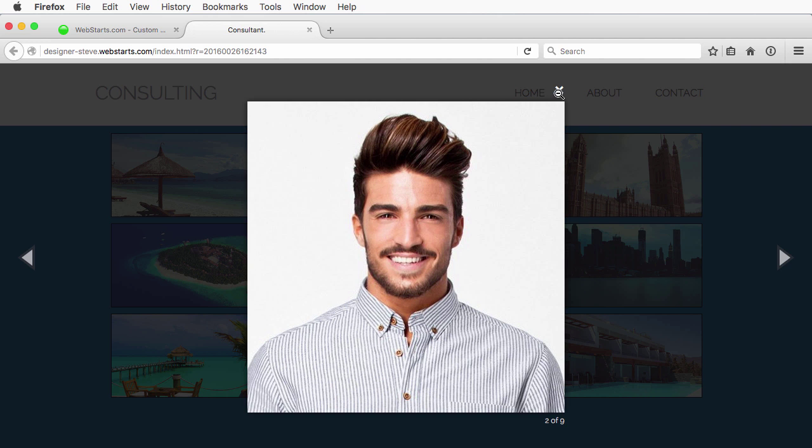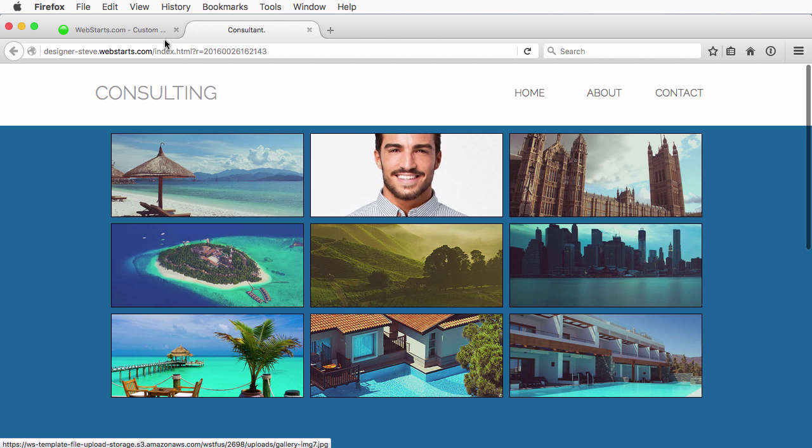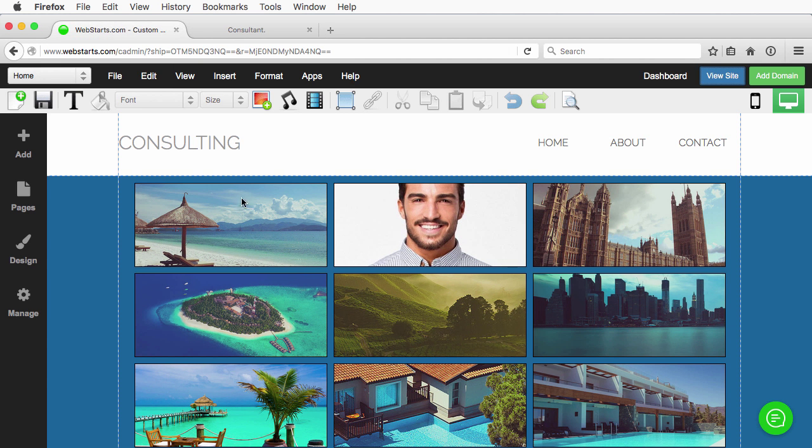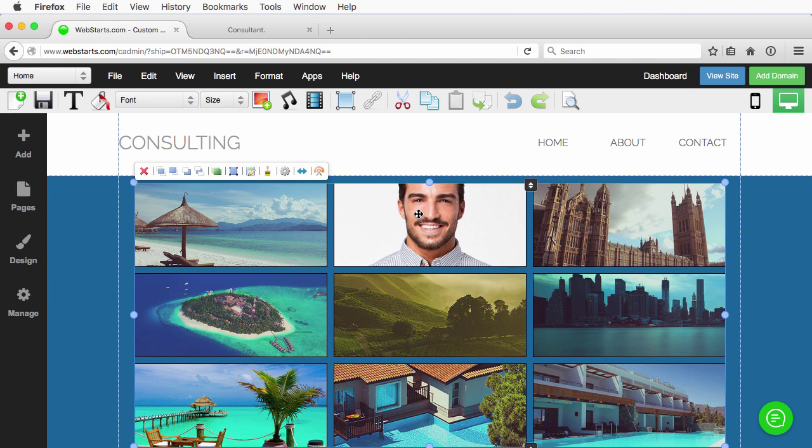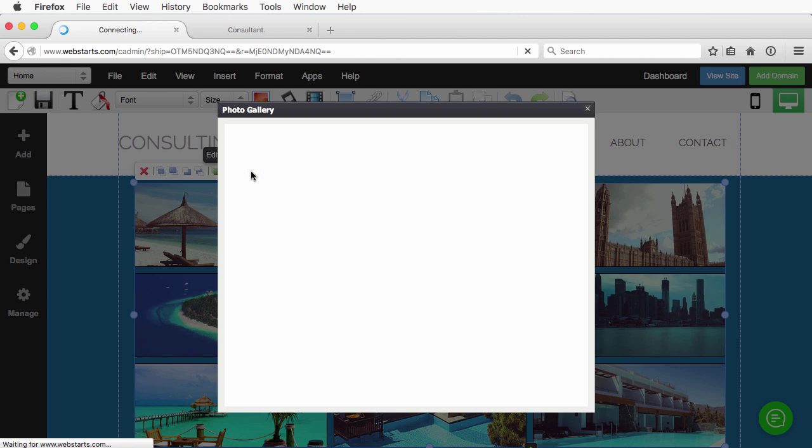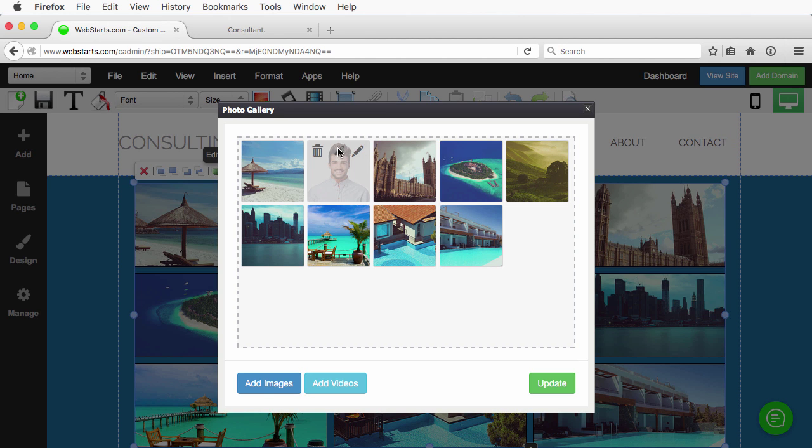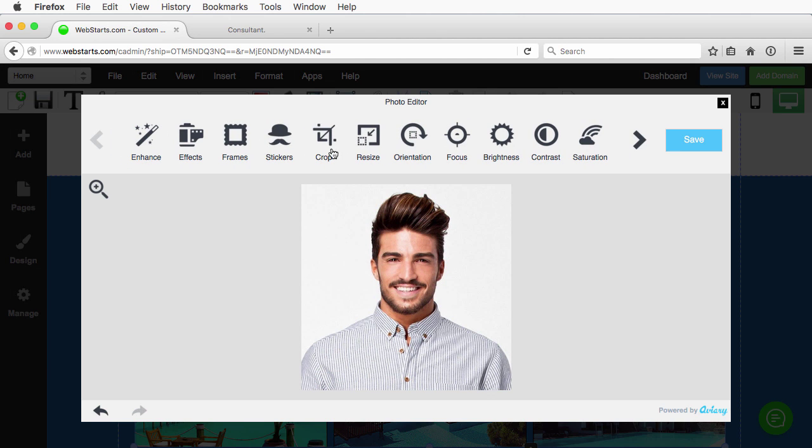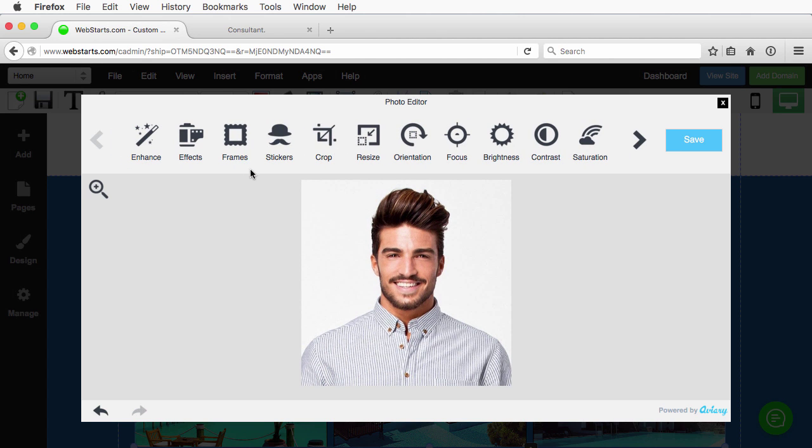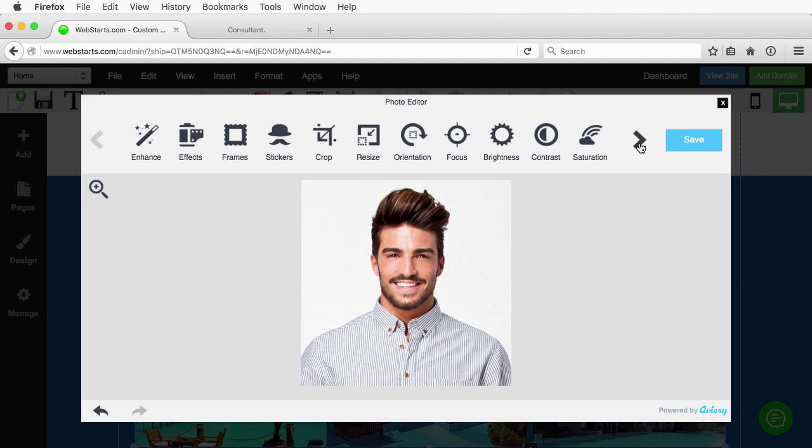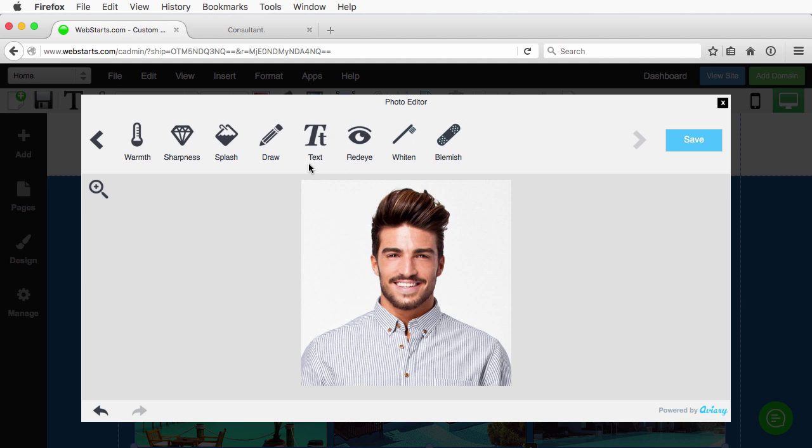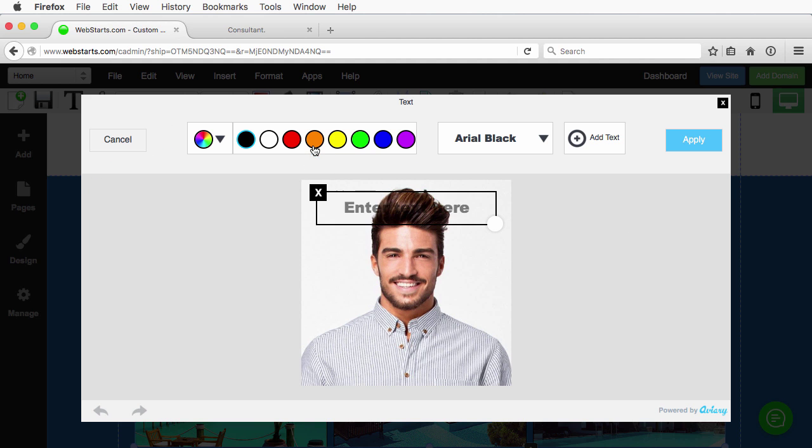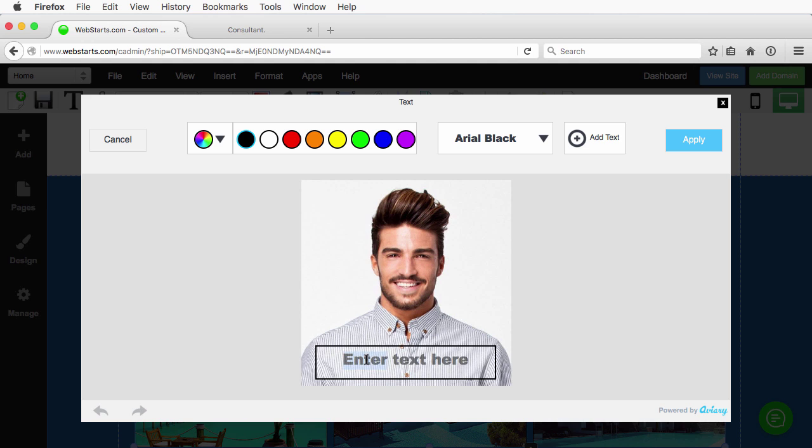But let's say I want to add some text or effects to these images. Again, same thing. Click to edit the gallery, click on the image that you want to edit, select the icon to add image effects. And again, we're going to add some text. We'll just say this guy's name is Dave.